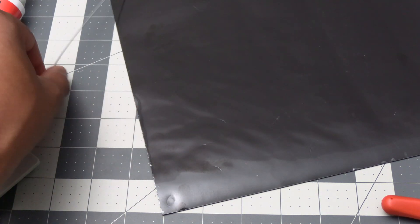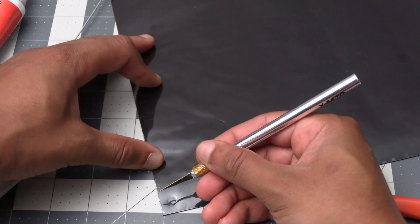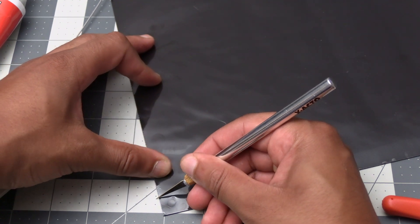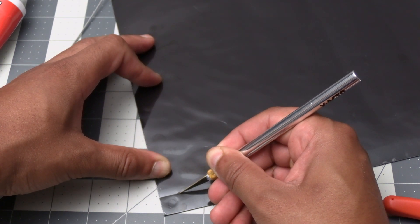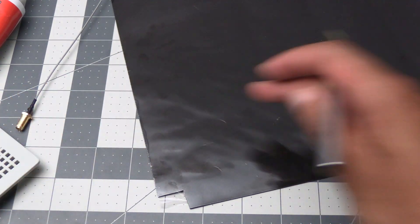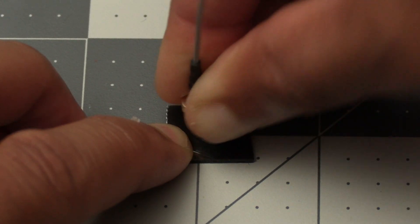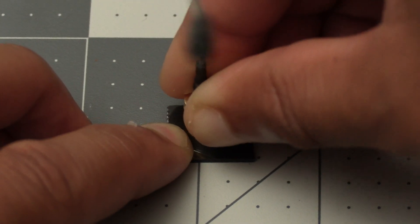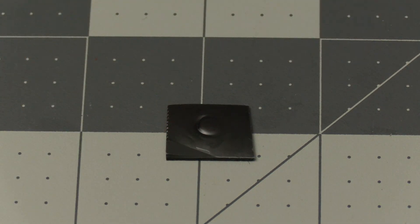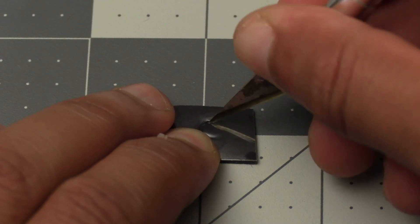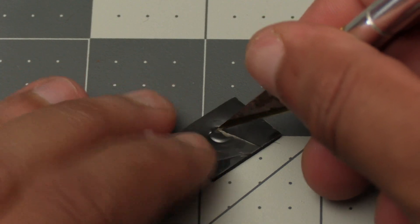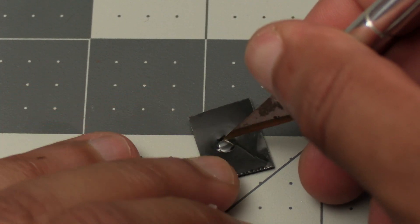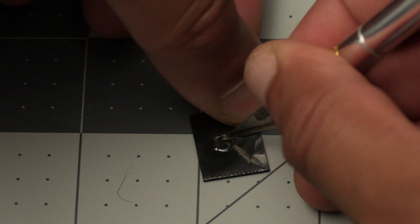Once we've done that we need to waterproof the hole. And to do this I'm using this rubber sheet to cut a section out of it to make a gasket for the SMA connector. Now press the SMA connector hard against the rubber piece we just cut out to leave an imprint on it. We're going to use this as a guide to cut a hole into the rubber piece. Just make sure that the hole itself is smaller than the imprint.